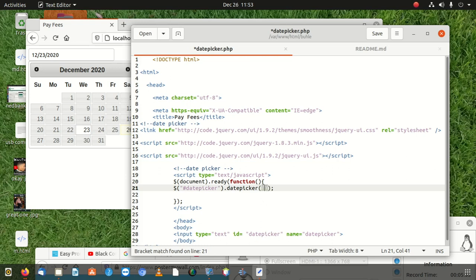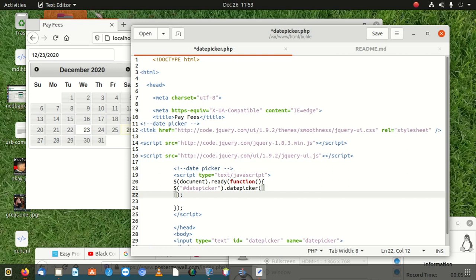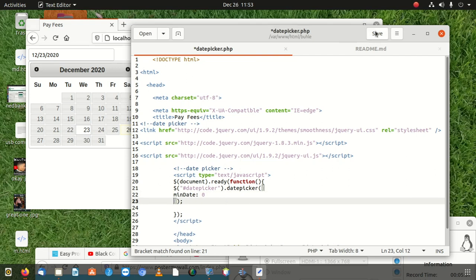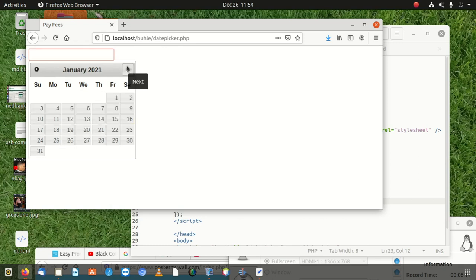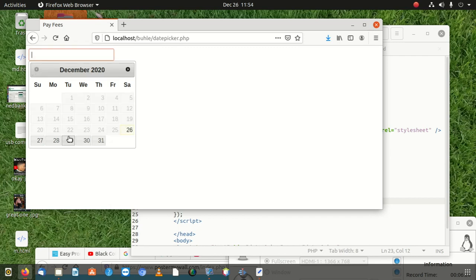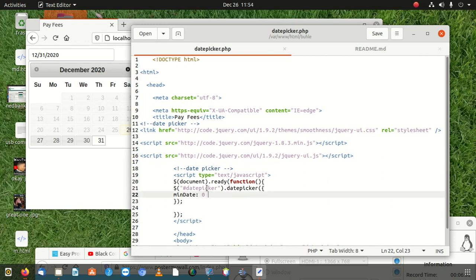To fix this, inside the datepicker options we add minDate: 0. Once we save and refresh, you can see all previous days are disabled. You can't click previous months, you can click forward but not backward, and you cannot select any past dates. Just this one line gives the datepicker the power to block past date selection.